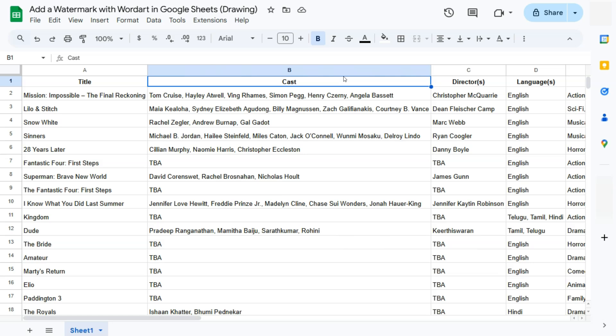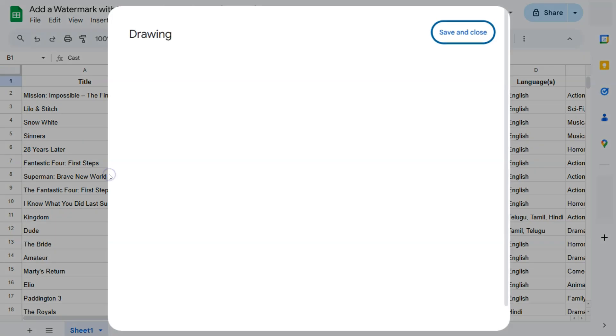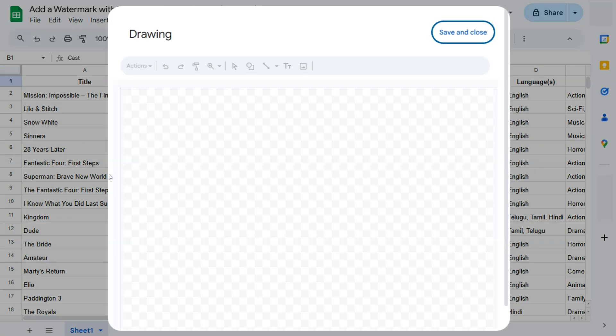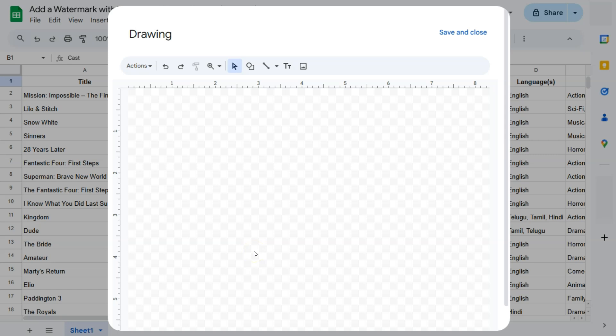You can easily create your word art with the drawing tool. All you have to do is go to Insert here in the menu bar, click on that and go to drawing. Once you click on drawing, this is what's going to pop up. It's basically a drawing board where you can create anything you want.